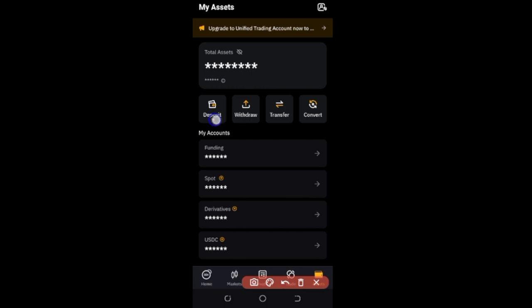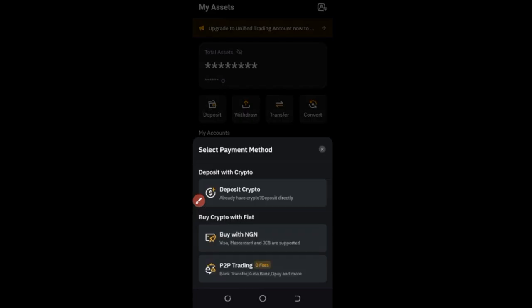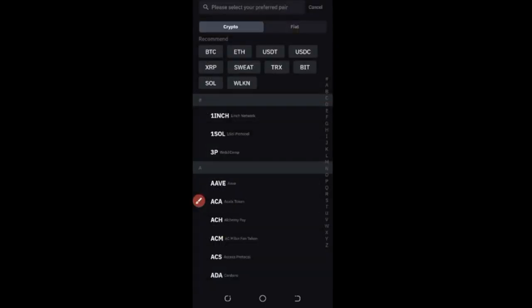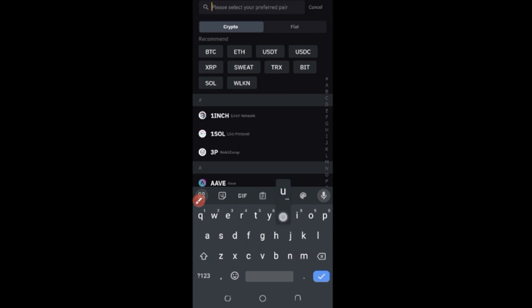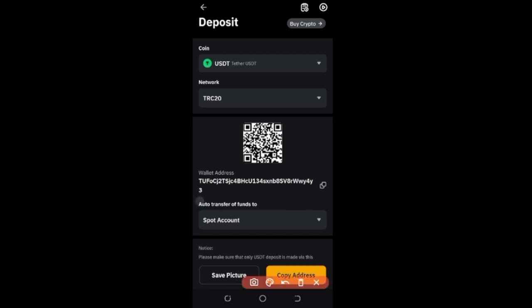Once you click on your asset, it brings you to a page where you click on 'Deposit'. If you are depositing from another crypto wallet, click on 'Deposit Crypto'. Then select the crypto asset you want to deposit — in this case, USDT. Use the search icon to search for USDT if you don't see it. Click on it, and the deposit screen will come up. The network is TRC-20, so make sure you select TRC-20, or click to select a different network if needed. Then copy the address and send from your other wallet.